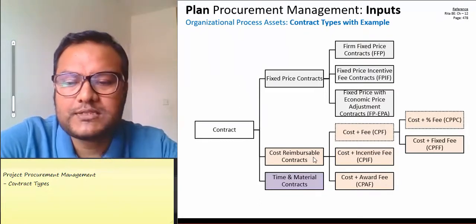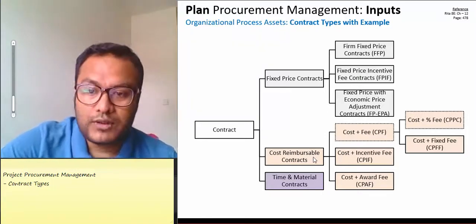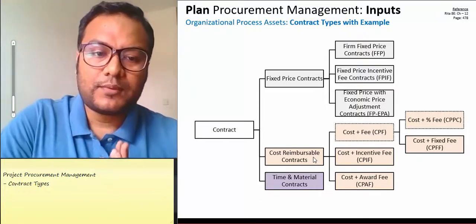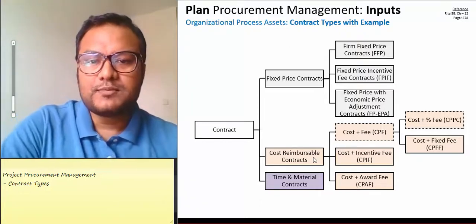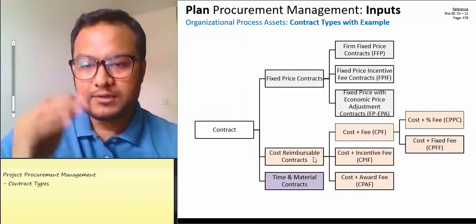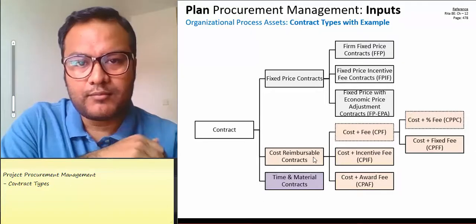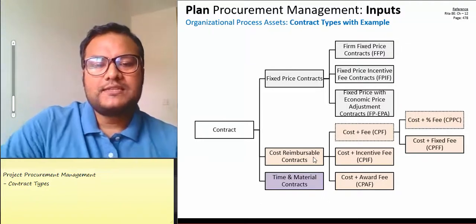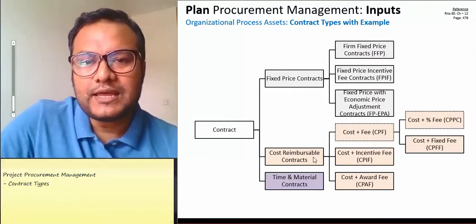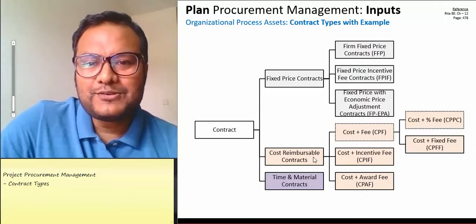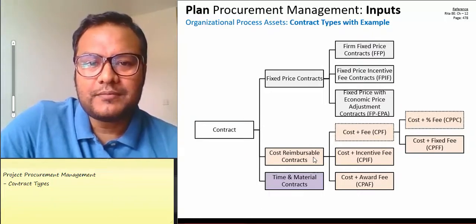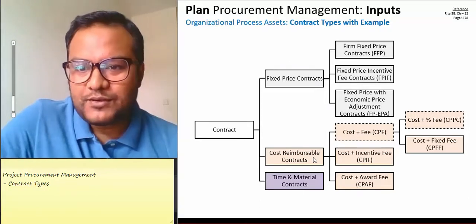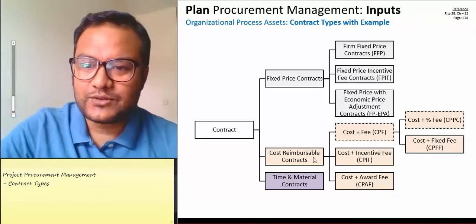Now we come to cost-reimbursable contracts. Unlike fixed price, with cost-reimbursable we cannot really know the total cost upfront. In a cost-reimbursable contract, the buyer reimburses the supplier for all legitimate costs. For example, if the vendor builds a table, the legitimate costs — such as wood and materials — must be reimbursed. Non-legitimate costs are not reimbursed.